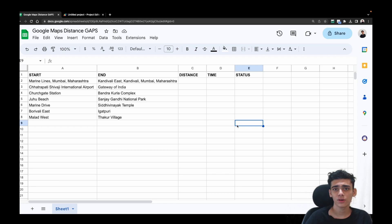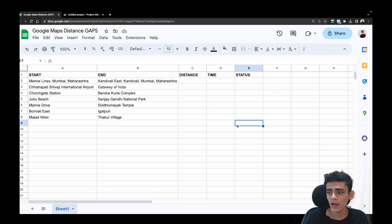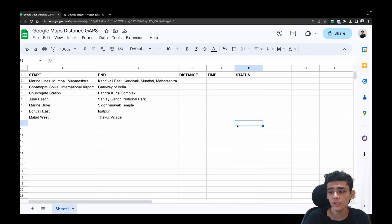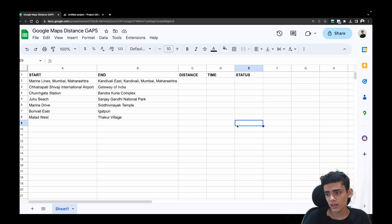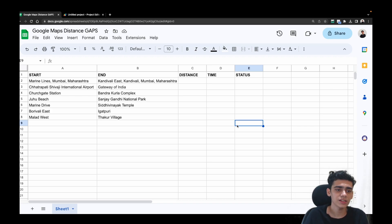Hey folks, welcome back to another video. Imagine you're responsible for transporting materials from one location to another for a logistics company. Accurately calculating the distance and time between two points is crucial for efficient logistics management, and having this information ready can save a lot of time and manual effort. However, doing it manually seems like a daunting task — but don't worry, there's a solution for it.